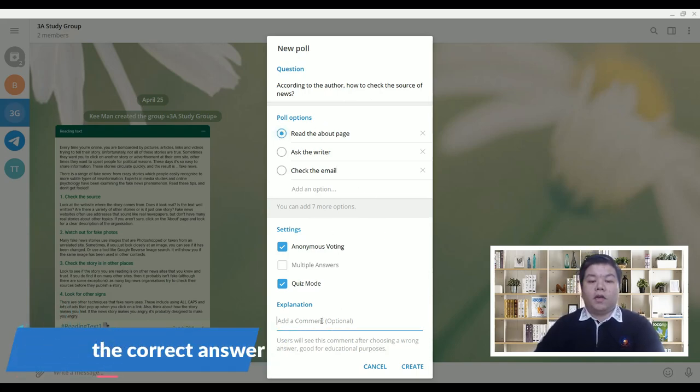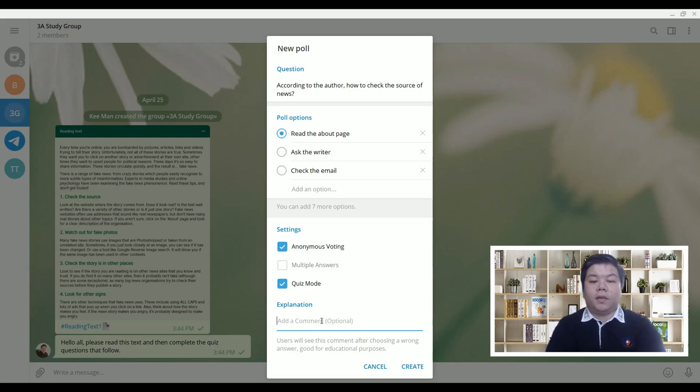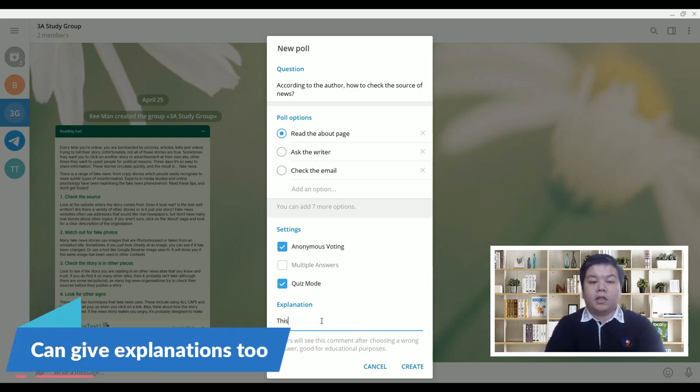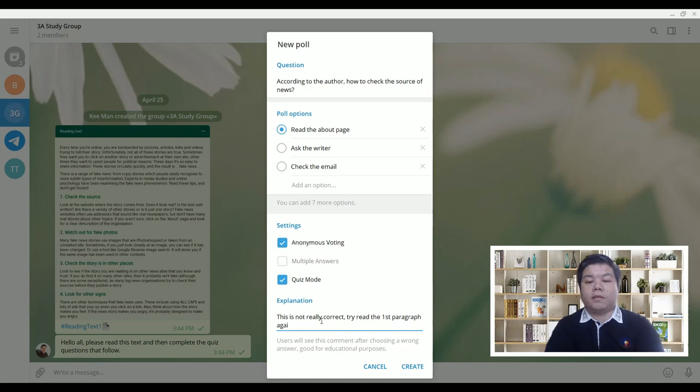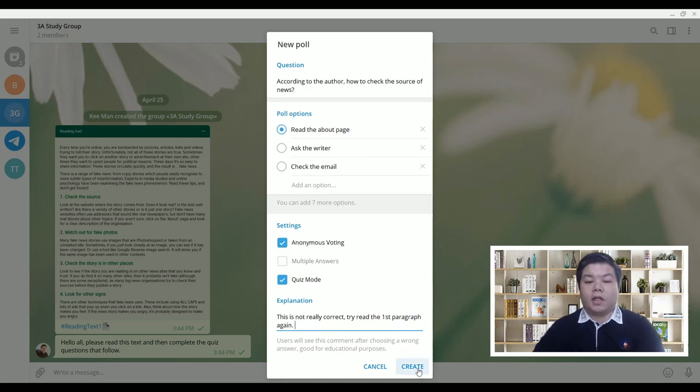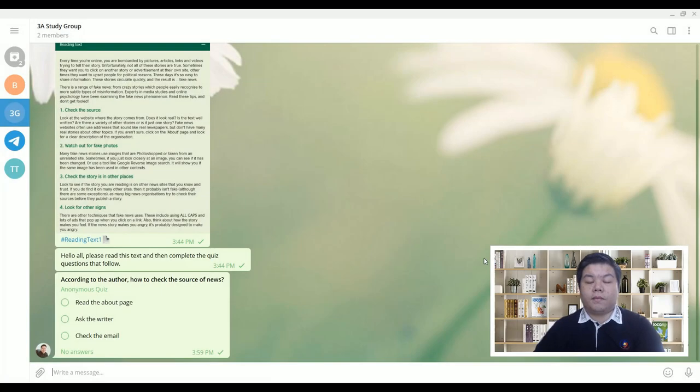Give a bit of explanation for the wrong answer. This is not really correct. Try read the first paragraph again, for example. And then just click create.